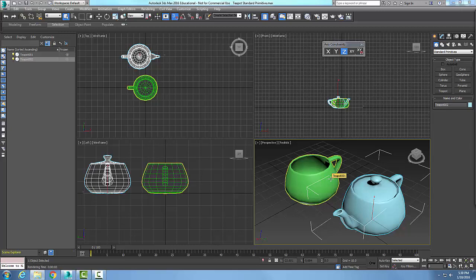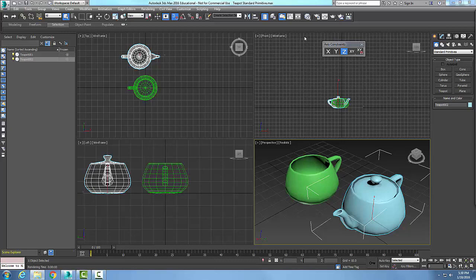So, rendering a still image, we can kick out a fast, easy rendering by going up to our Render Setup, and Render Setup will allow us to create a very fast rendering as well as a very high-end rendering as well. So, here we go. Thank you.